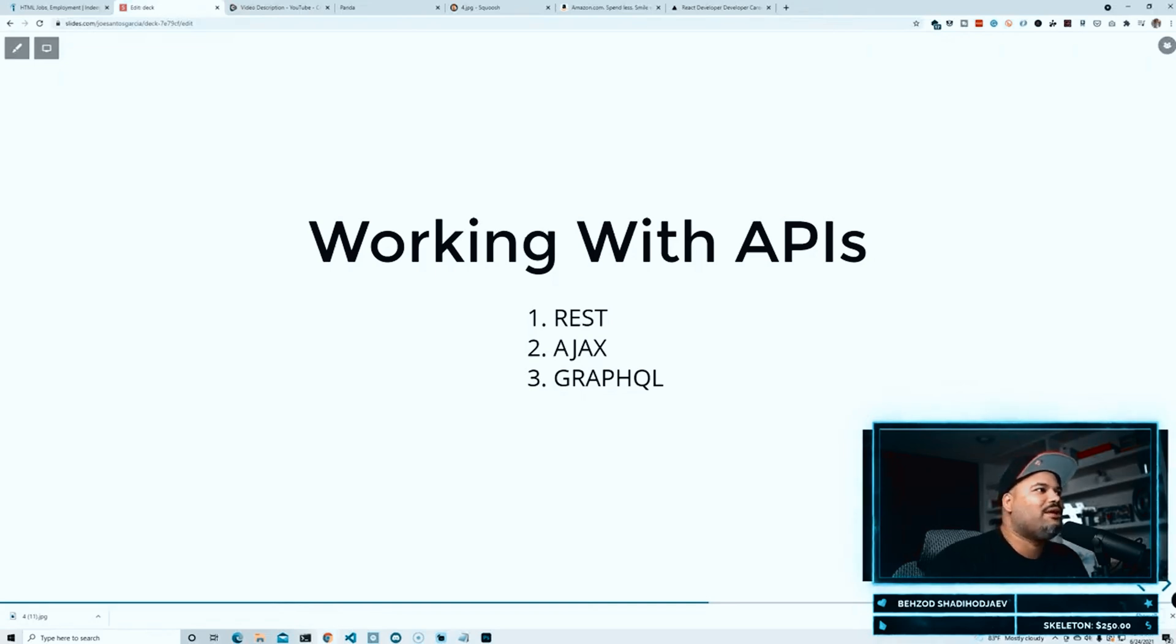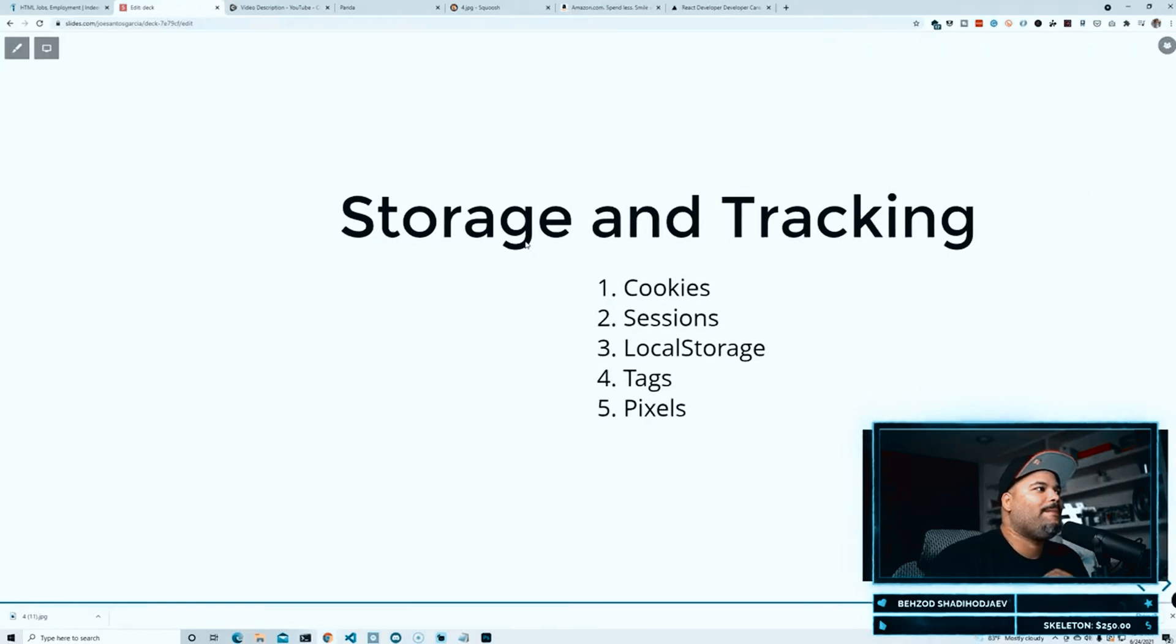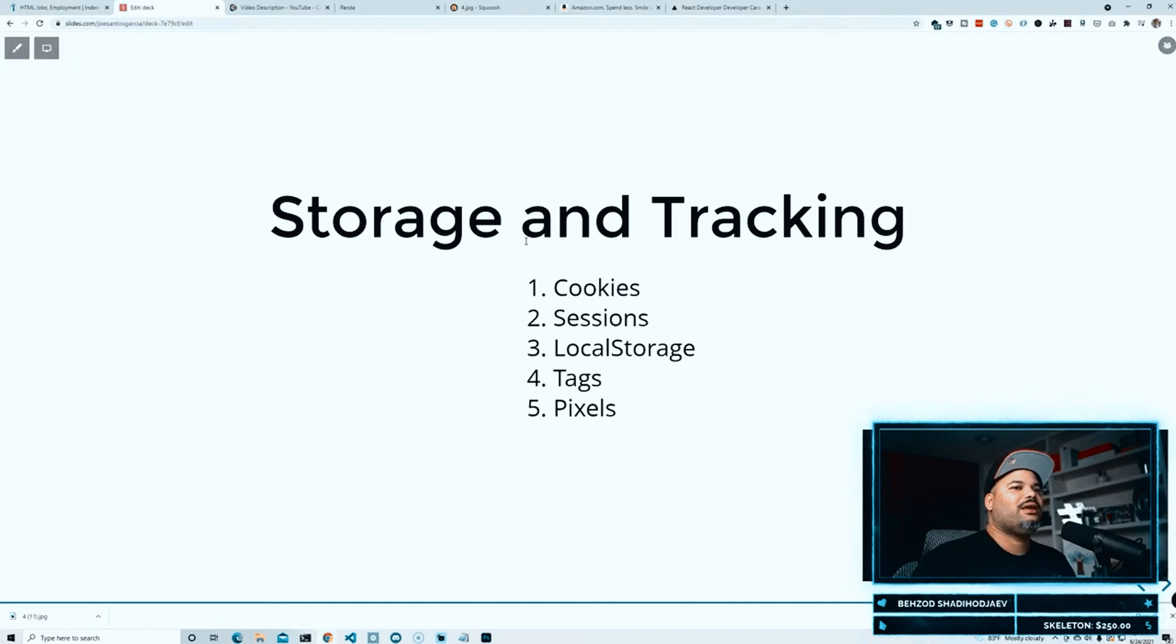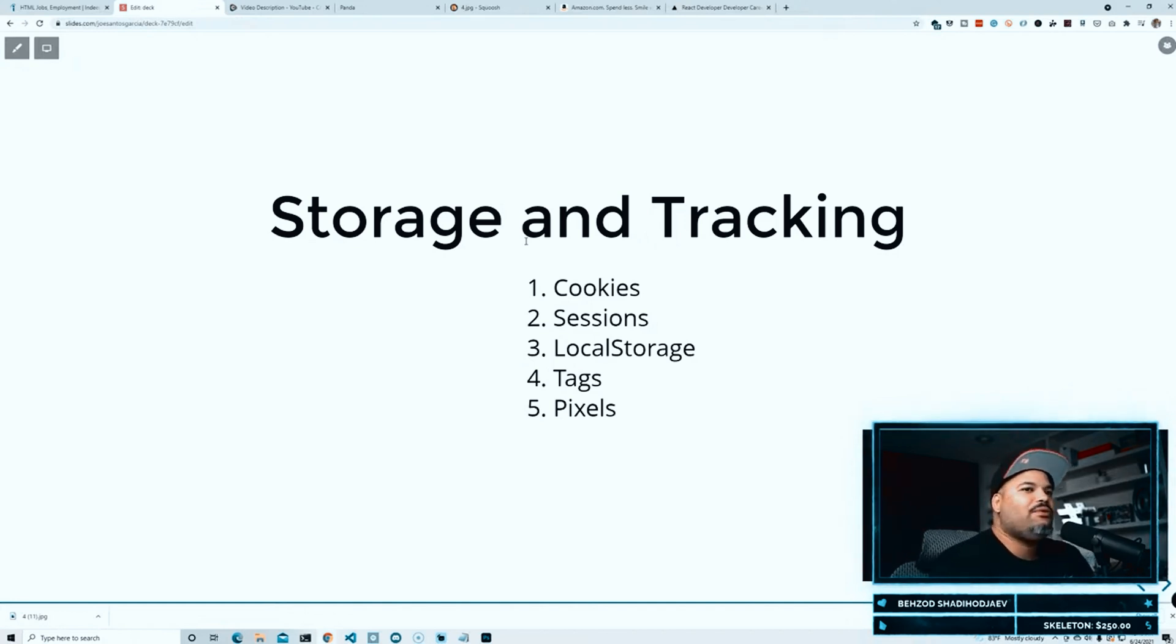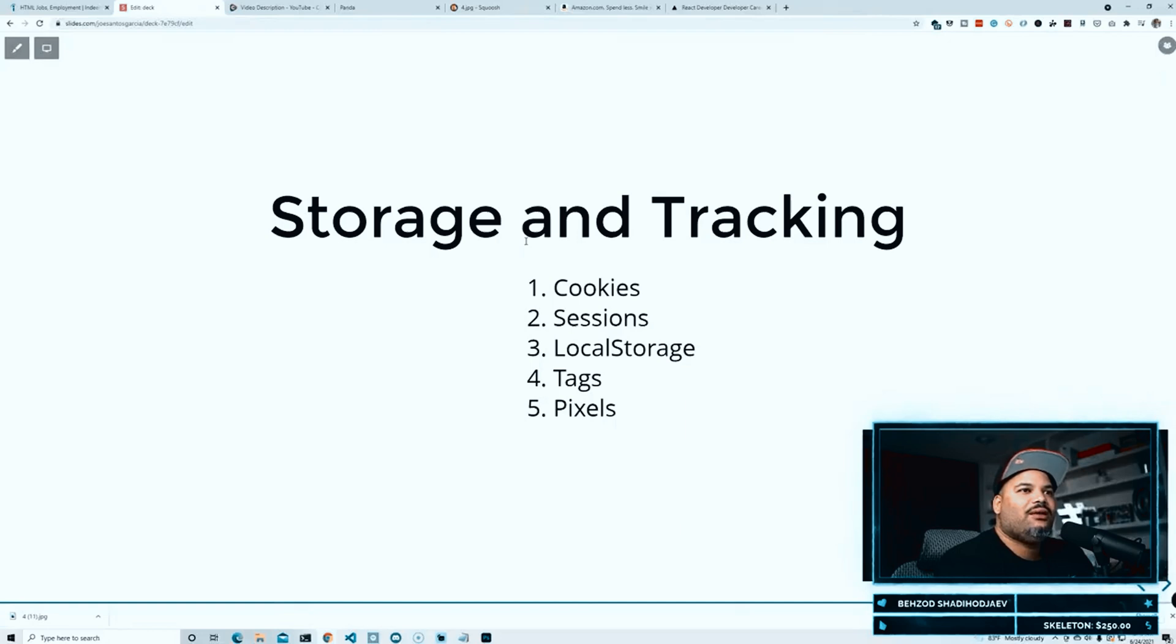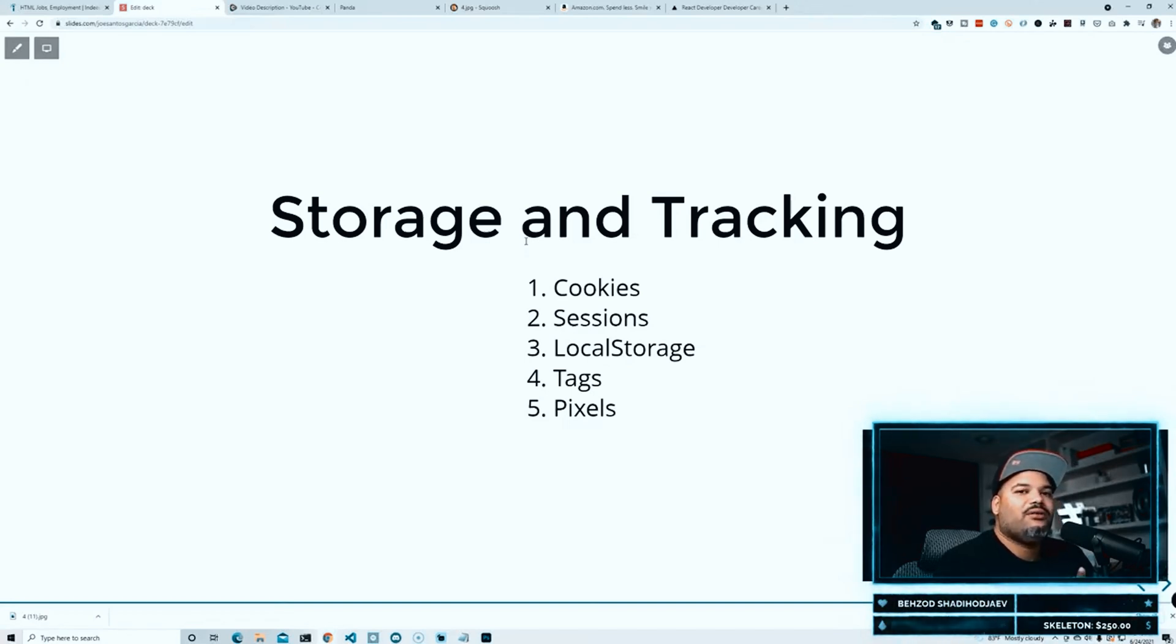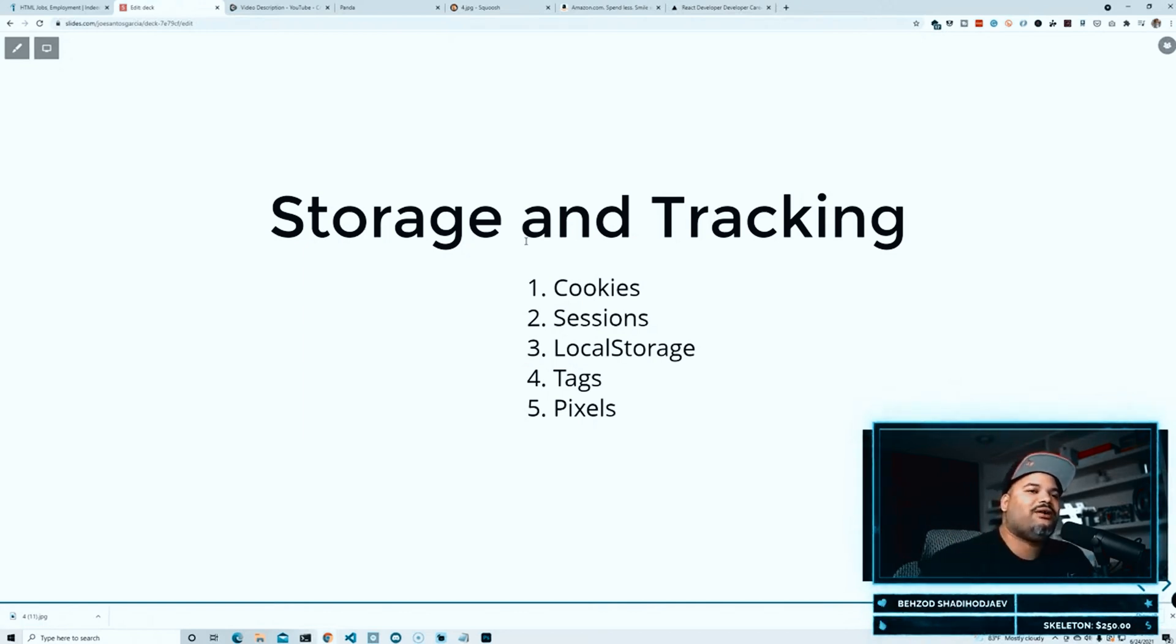The next one that I have here is storage and tracking. Basically every website that's out there uses some type of way to keep track of the users, either by cookies, either by setting up some sessions, you could also do it by doing local storage. And then we get into the side of tracking from other platforms like Facebook ads, Google ads, Twitter ads, TikTok ads.